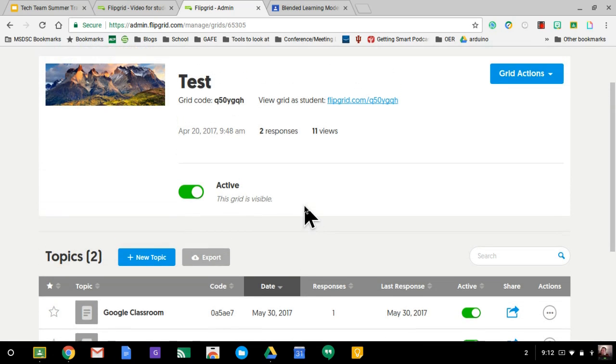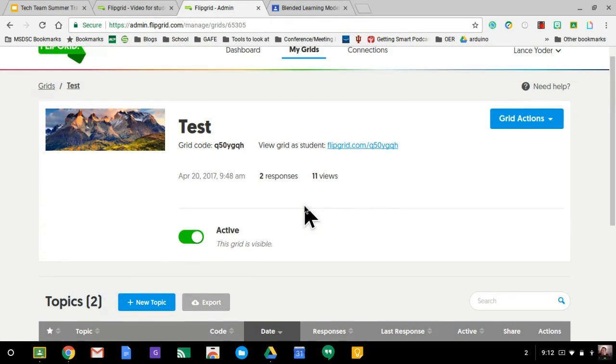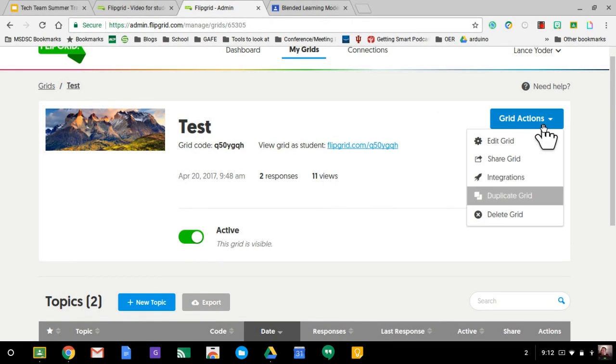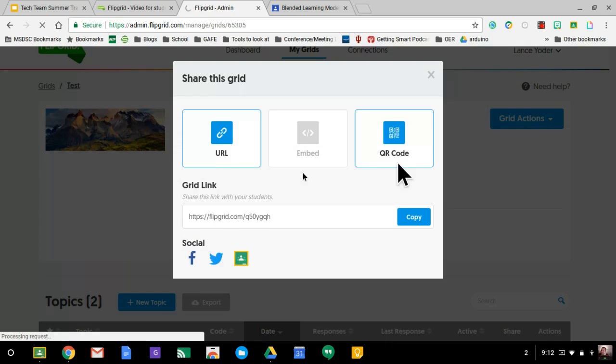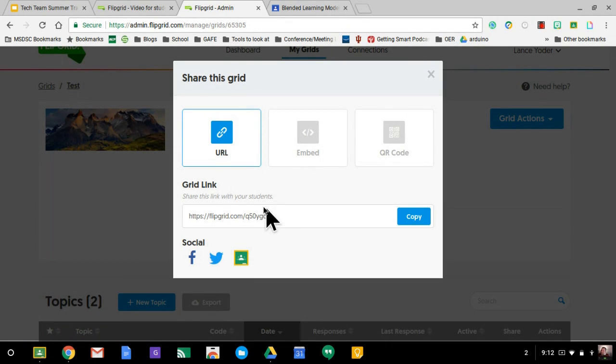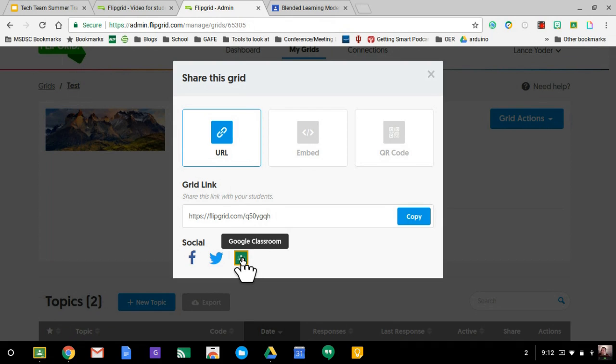Let's say that I want to share this grid with my students. The first thing I need to do is I need to go over here to grid actions, and I'm going to share this grid, and I'm going to create an assignment straight into Google Classroom from it.